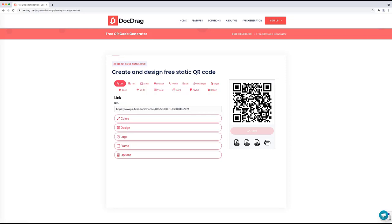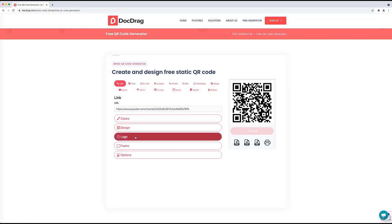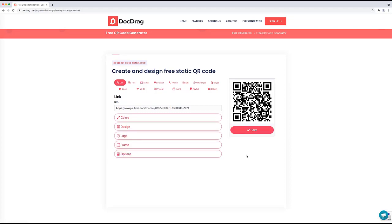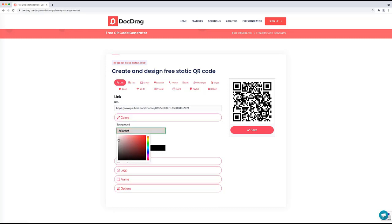There are a lot of options in the design studio — you can change the colors, change the design of the QR code, add your logo, and also add a frame and optional items. To change the color, click on the colors section and you'll see options to change the background color, the foreground color, and also keep a transparent background. If you click on the color box, you can change the background color of the QR code.